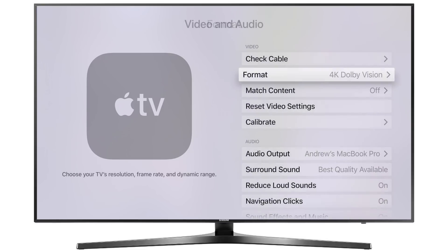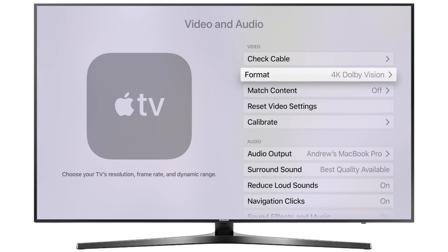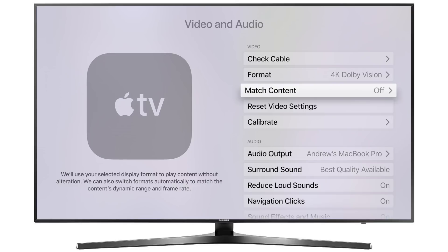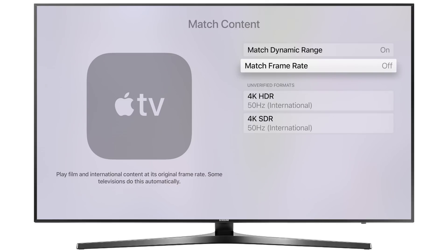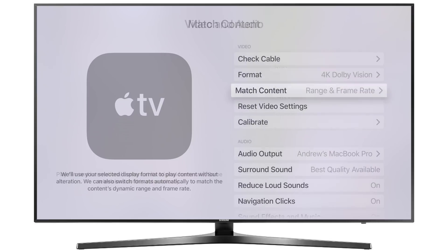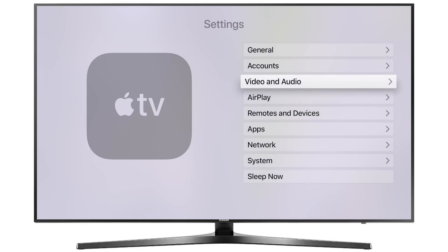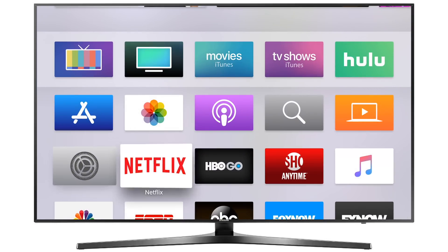For someone who wants the Apple TV 4K for the 4K experience, you want good color and good quality. Well, there's a new option in tvOS 11.2 called Match Content. You can have it match the dynamic range — whether it's HDR or not — and even match the frame rate. So if it's 60 frames per second or 24 frames per second, whatever it may be, it'll automatically detect and switch for you.